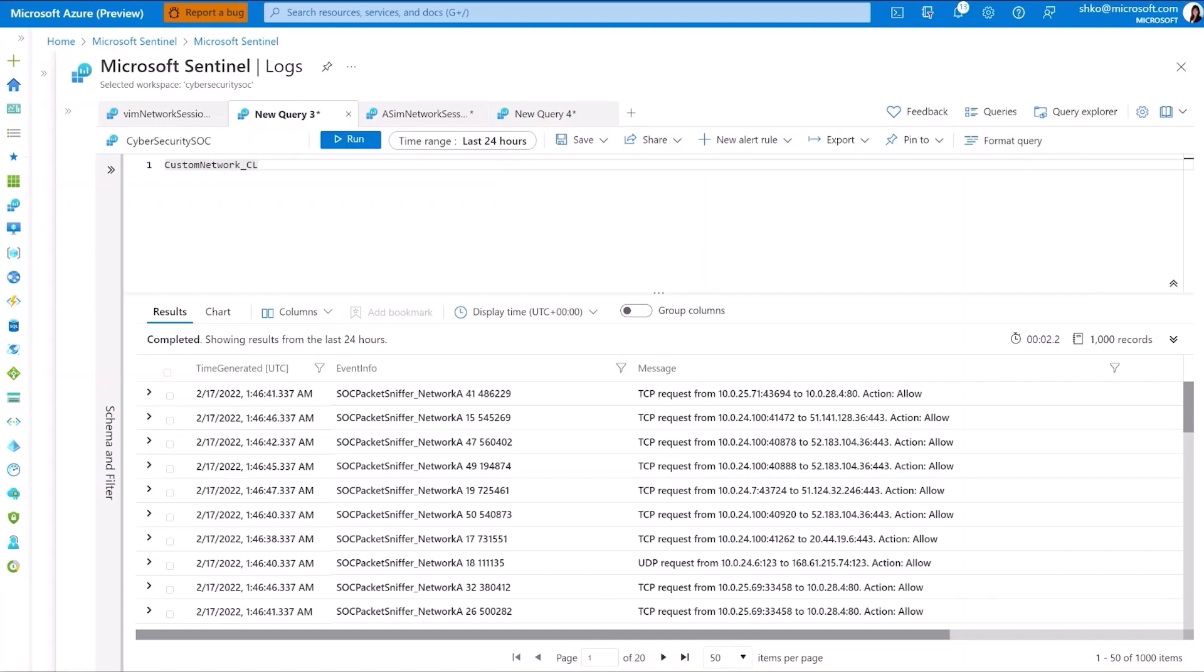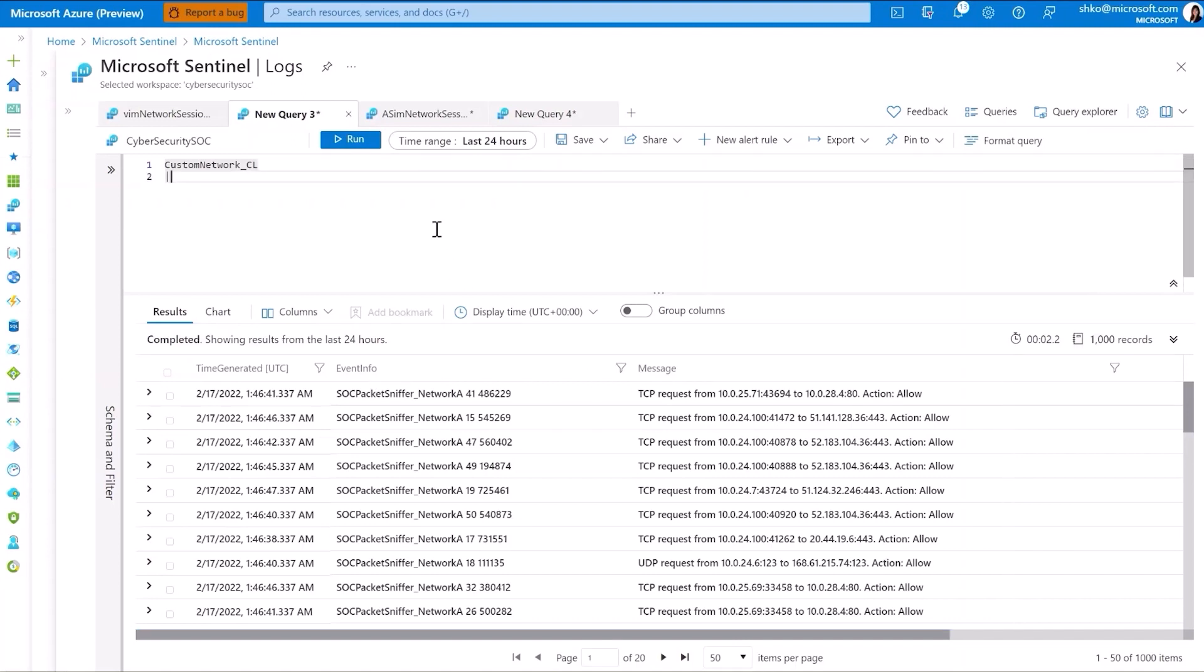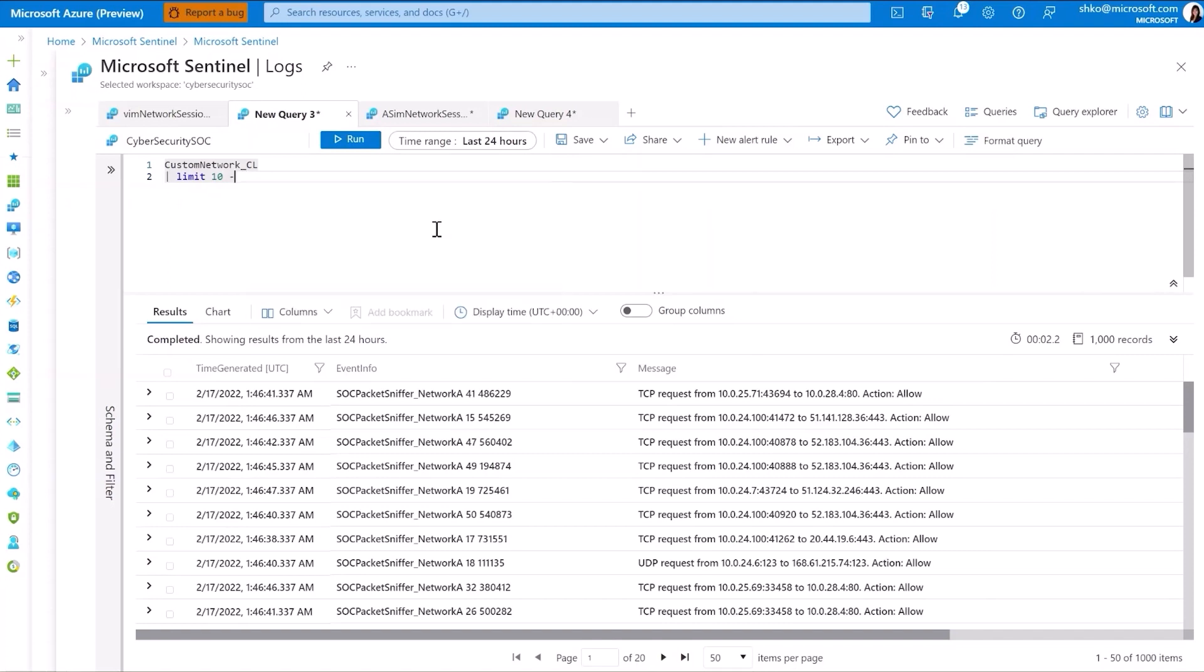Here, I'm ingesting a custom network log that provides two main fields, one event info and another being the event message. Now, looking into the message field, there is some consistency in the way the entries are being written.